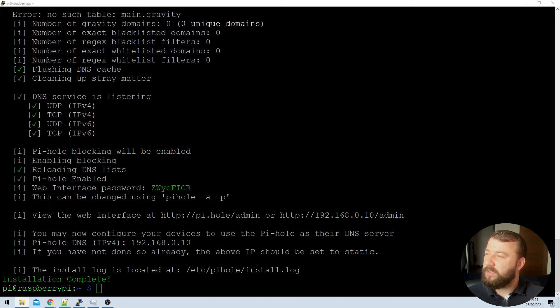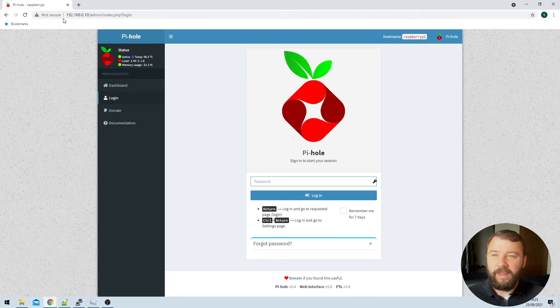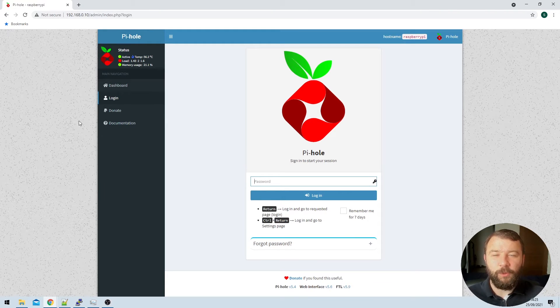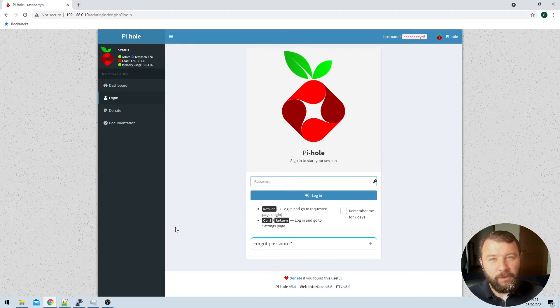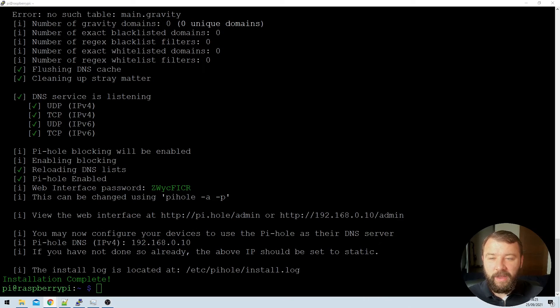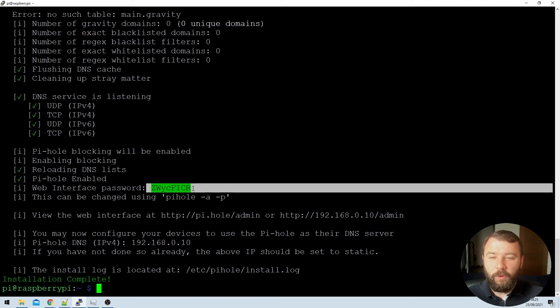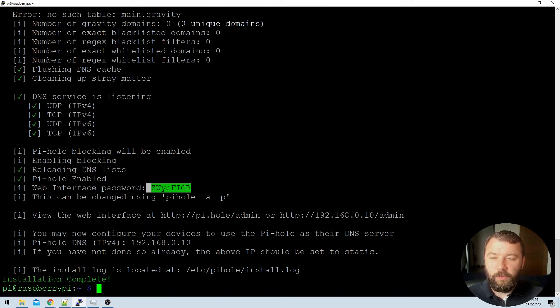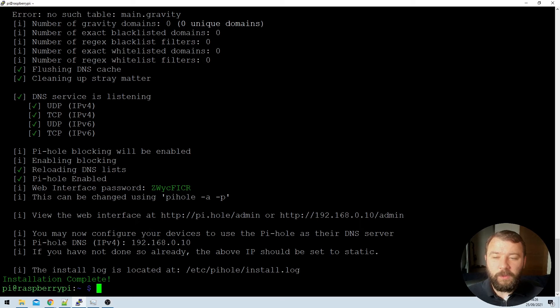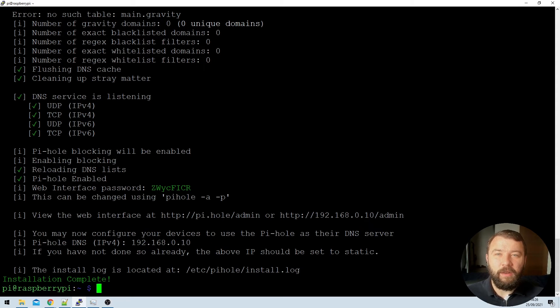Now the installation is complete. And if we go and visit the IP address forward slash admin that we assigned to the Raspberry Pi, we'll get prompted with the Pi-hole interface. Now it's asking us to enter a password. And that password is in fact available in the installer here. We can see near the very end, the Pi-hole admin interface, the command line installer is prompting us with a web interface password. Now, we can actually use this to log into the Pi-hole itself, but I'm not interested in doing that.